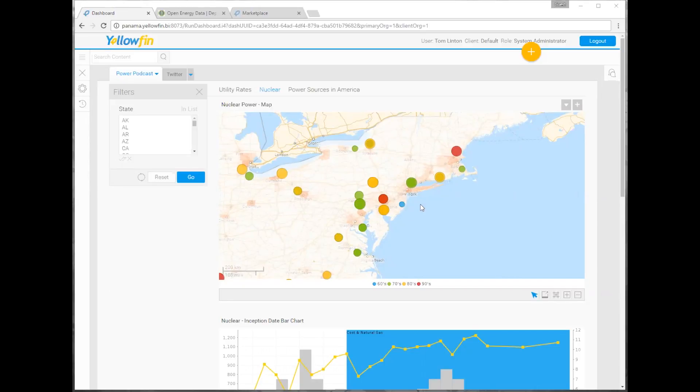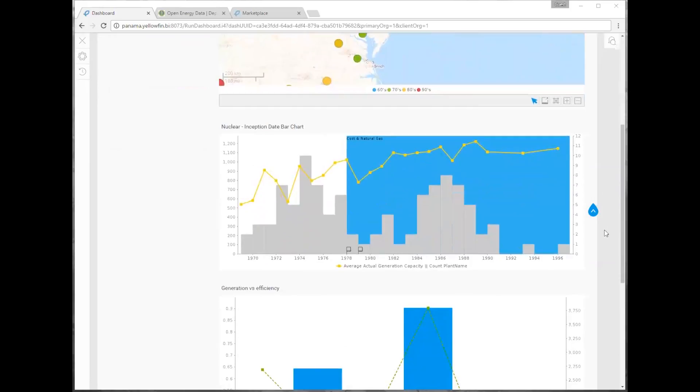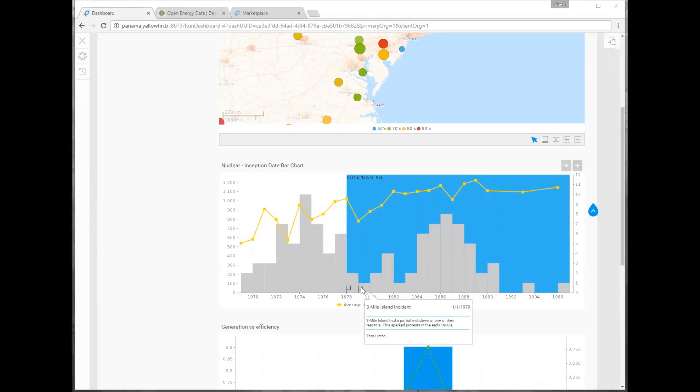So now we're looking at our nuclear tab. And what you'll notice here is we have a nice map showing our nuclear plant commissionings in the United States over time. So I see your legend there on the bottom. You've got a 60s, 70s, 80s, so this is when the plant came online. And the size is how many megawatt hours of electricity it produces. So I also overlaid our data on top of the 2010 U.S. census data.